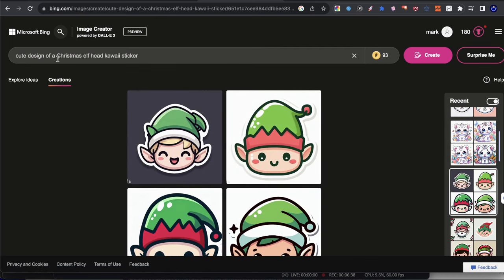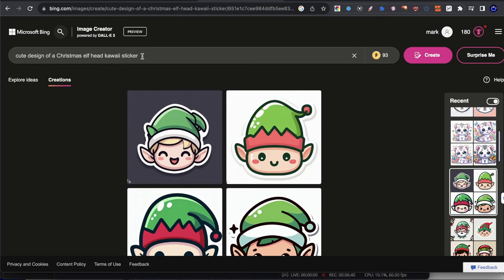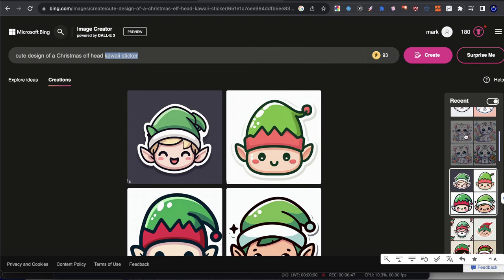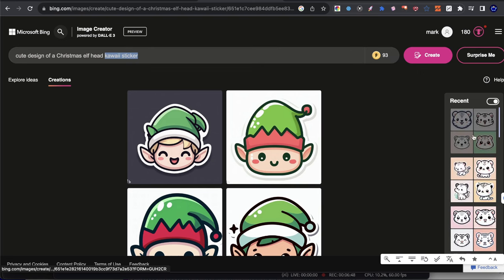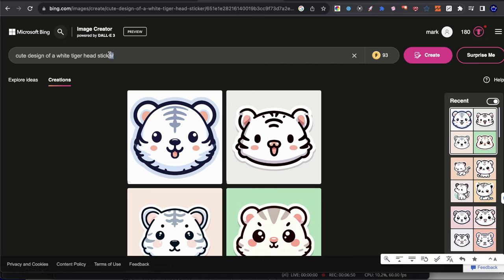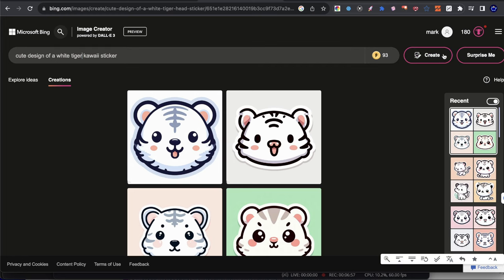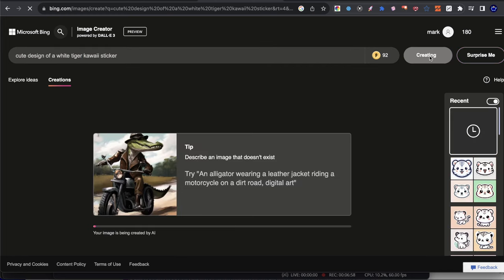And we're also going to test it using the word tiger and then white tiger, white tiger head, and then just white tiger. So let's go ahead and do that. And instead of the word sticker, we're going to add at the back kawaii sticker, but instead of head, we're just going to remove the word head here and hit create.